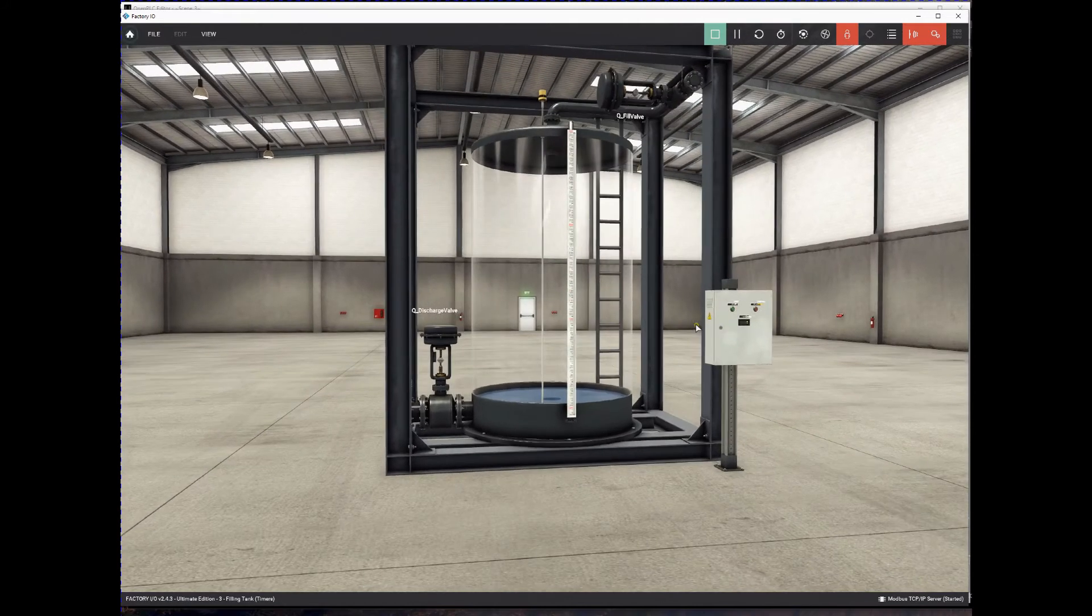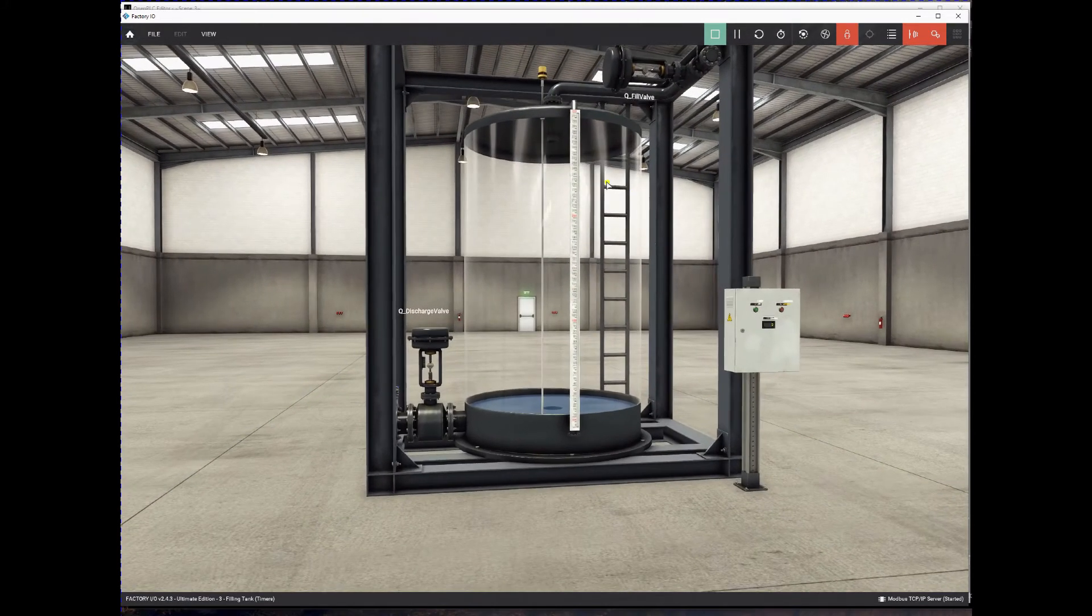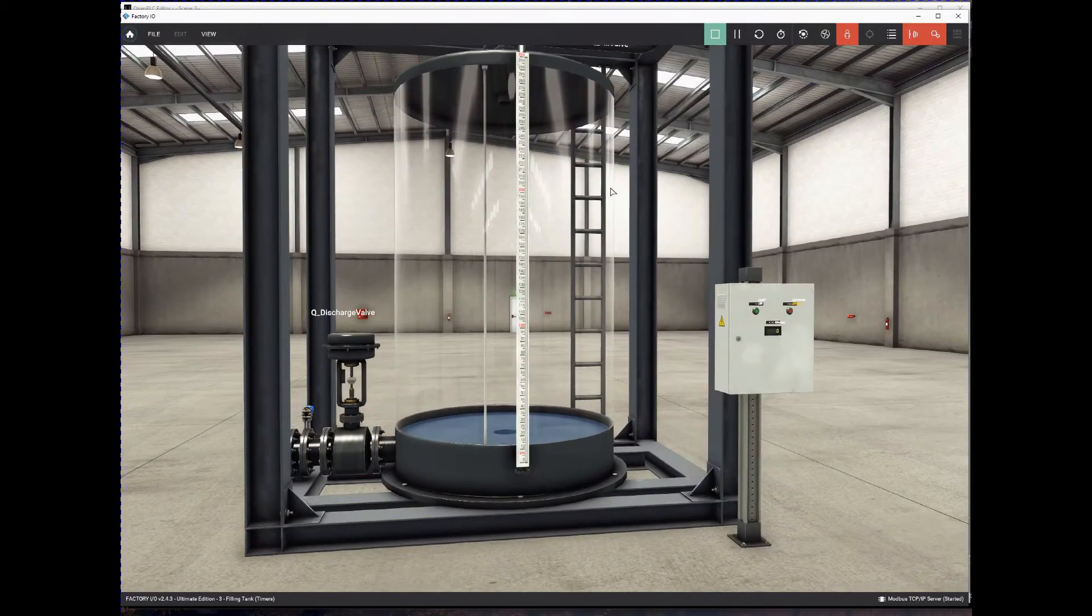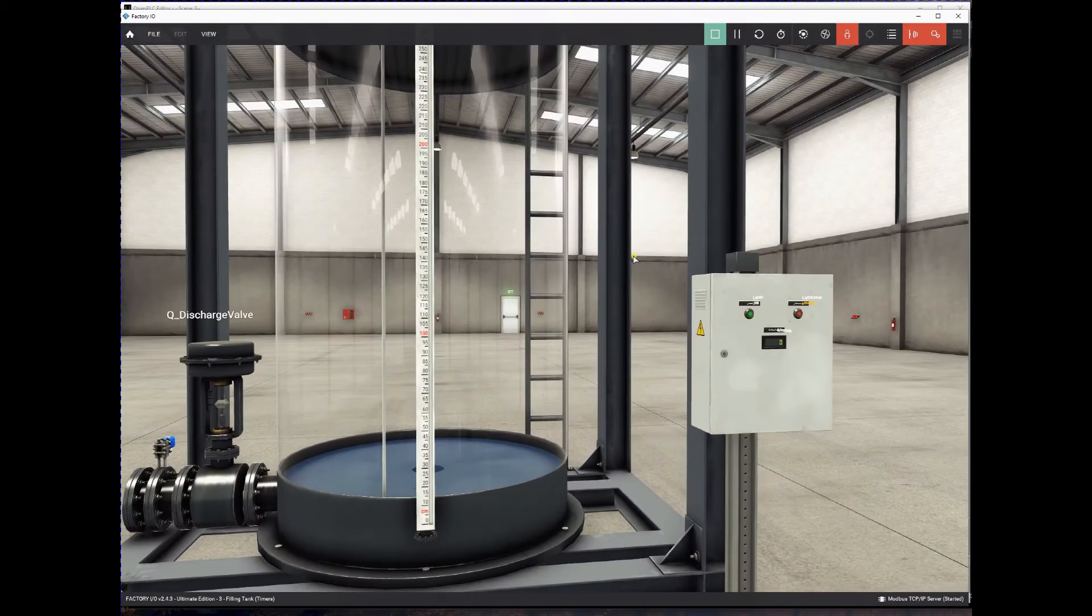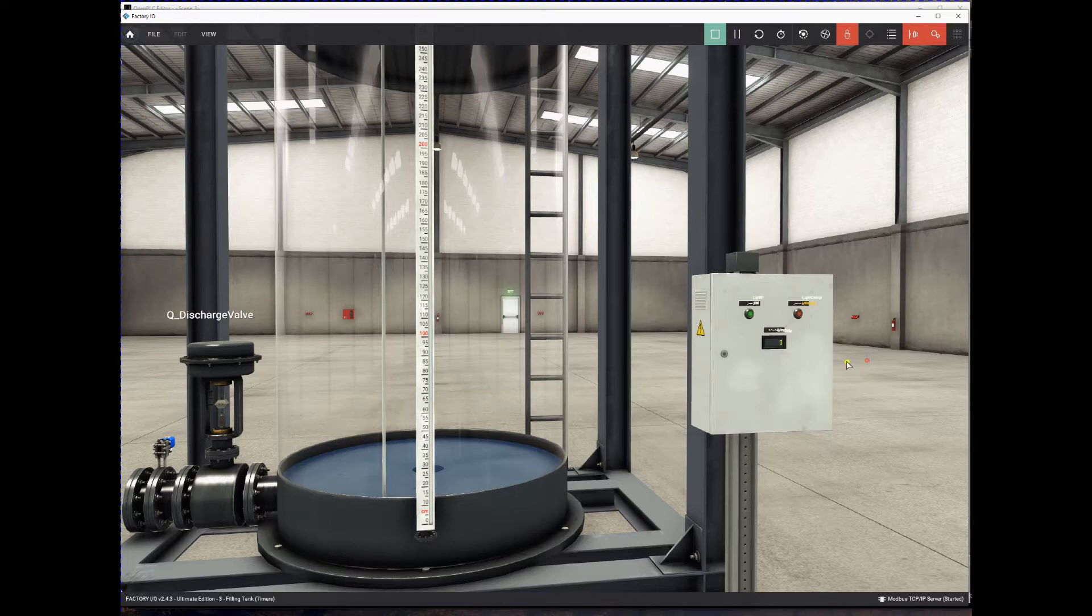Hello guys, this is part 2 of the solution for scene 3 in Factory IO. If you missed the previous video you can check it out here above. So let's get started with part 2.